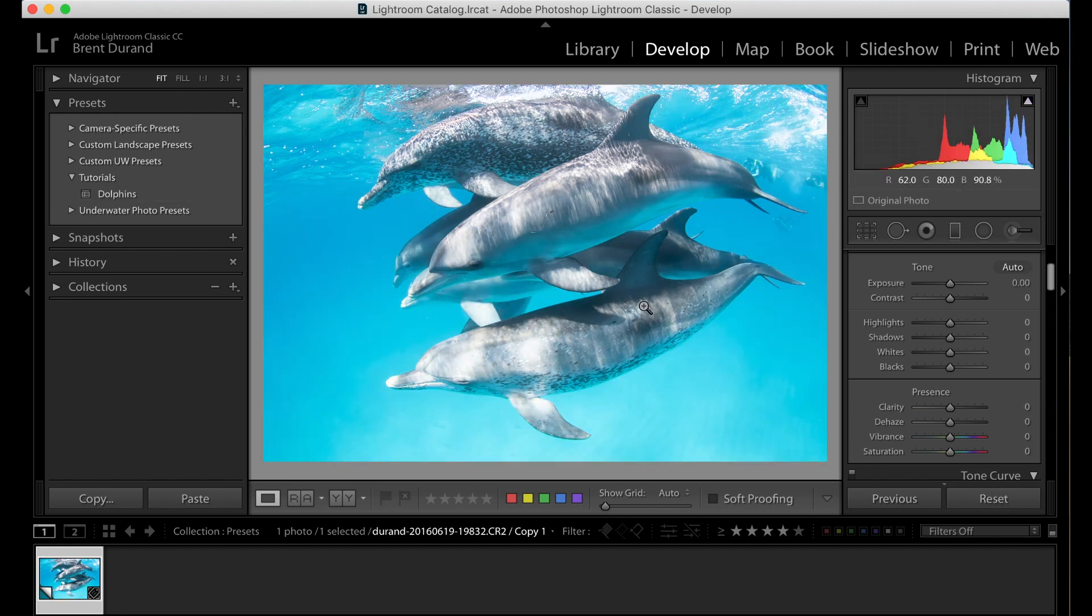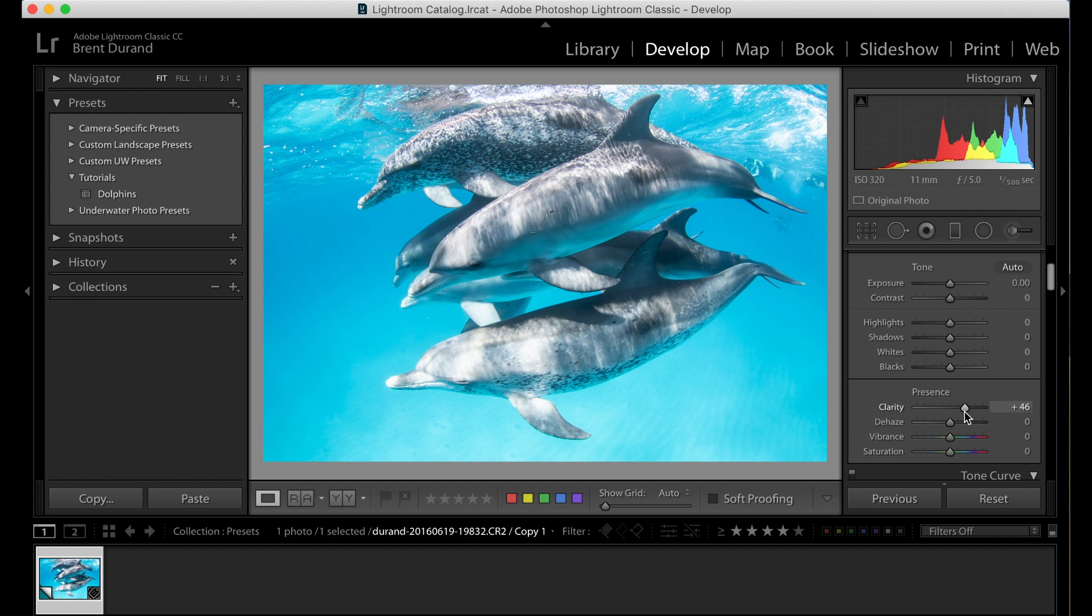So let's reset. And here I am, I'm editing. Let's look at making some adjustments here. I want to add some clarity, maybe a touch of dehaze.